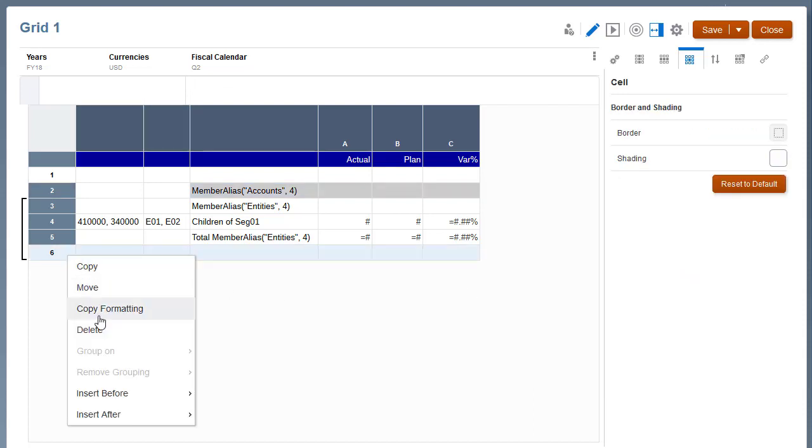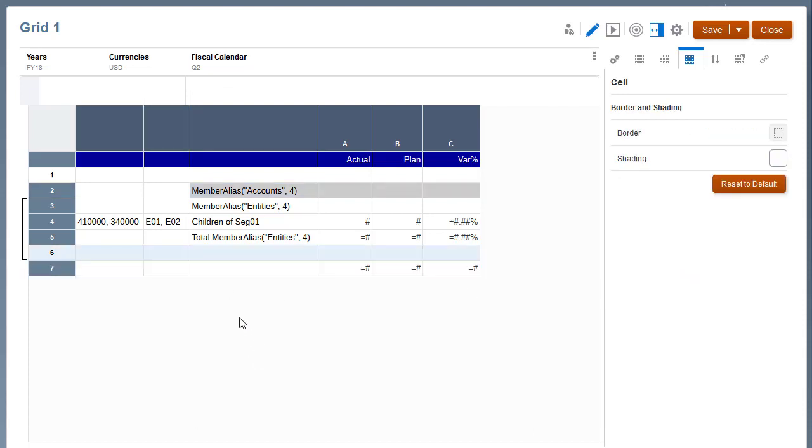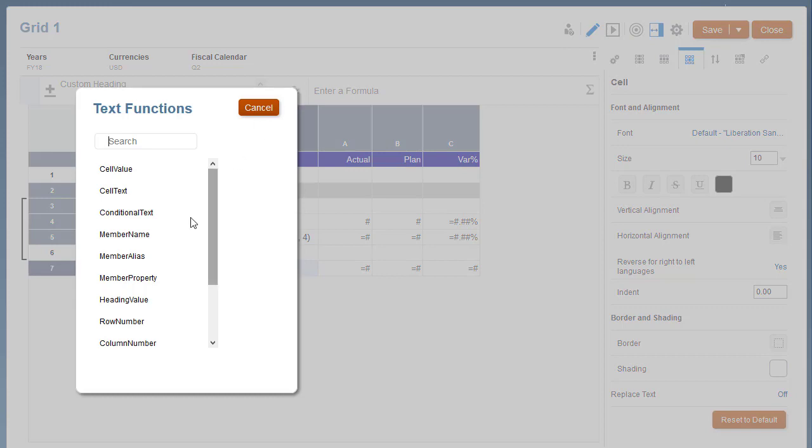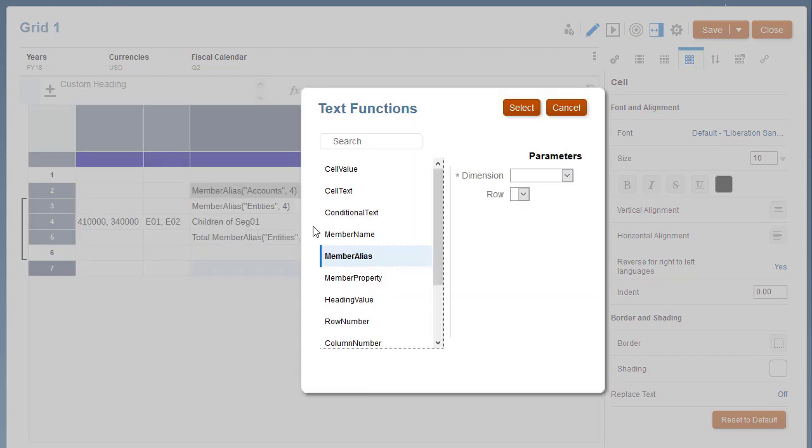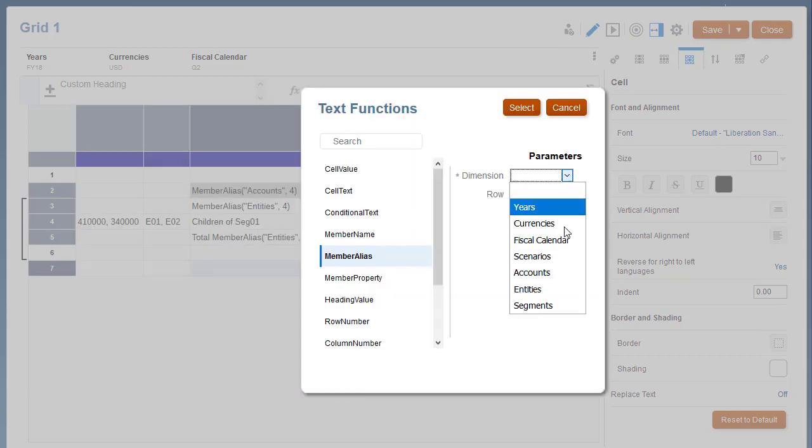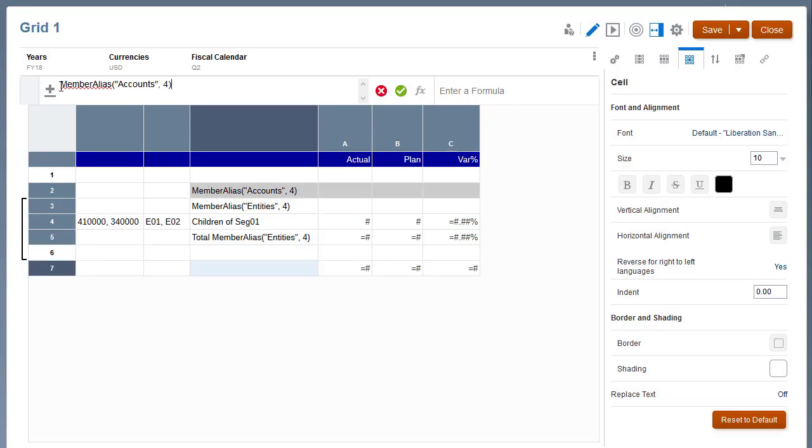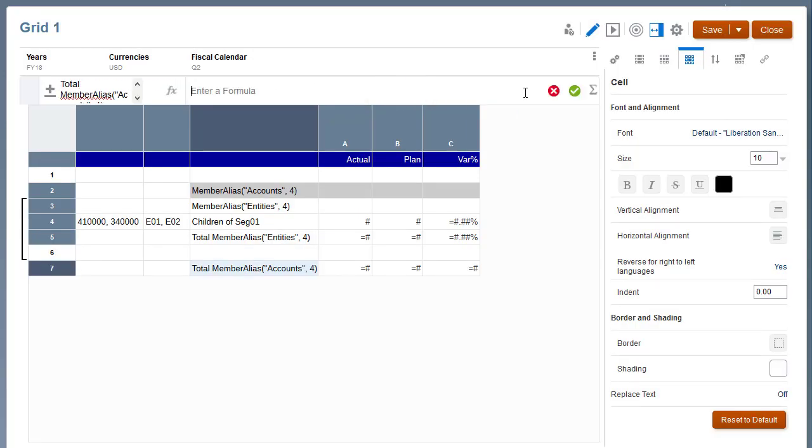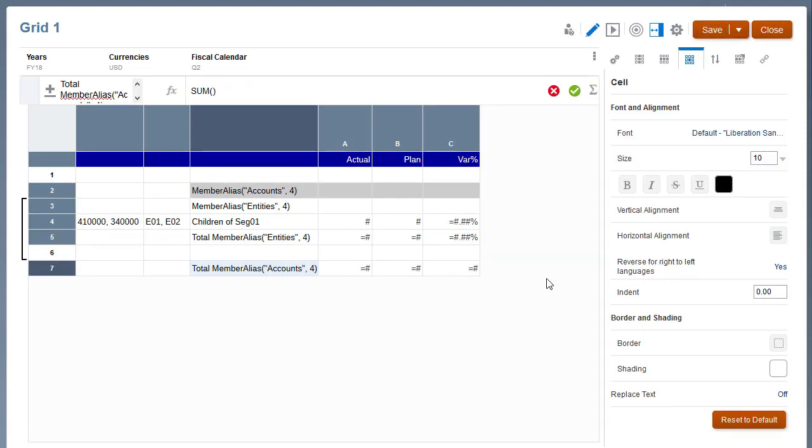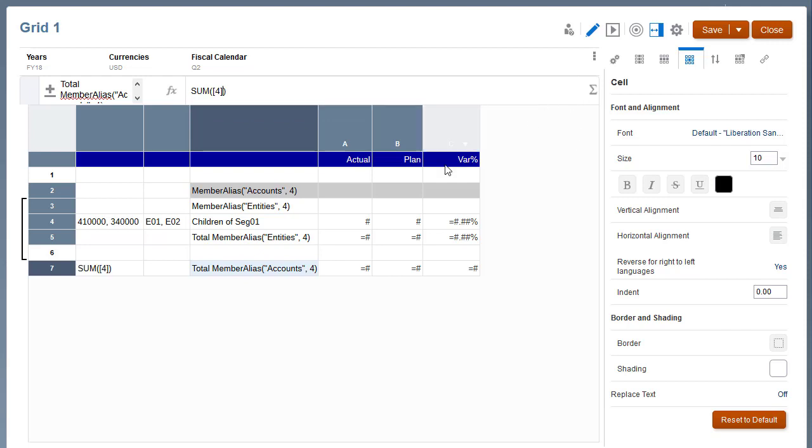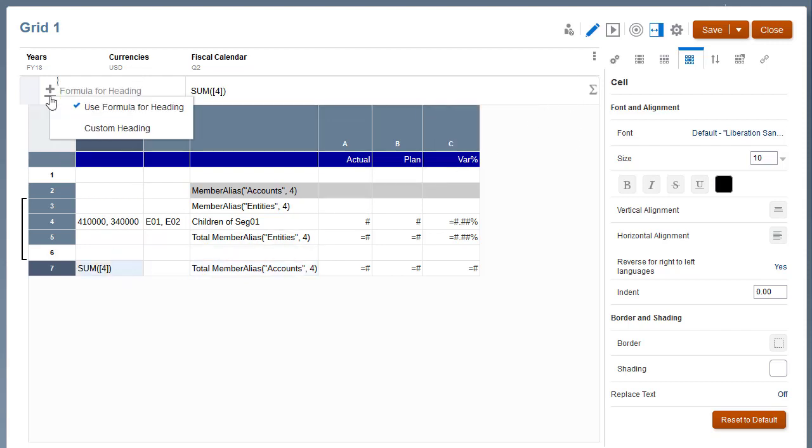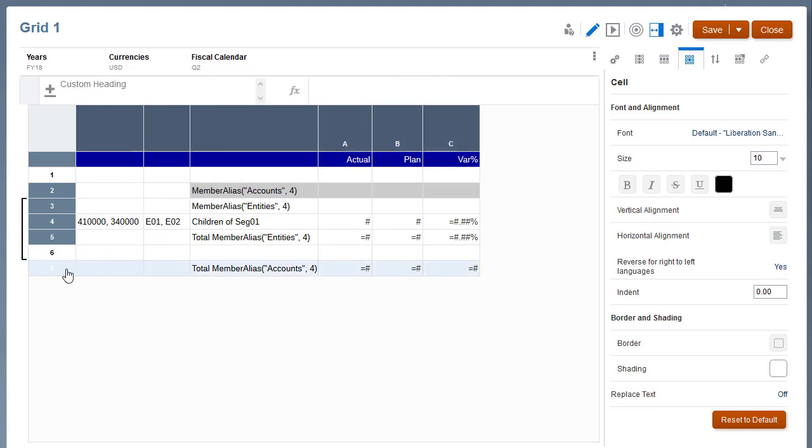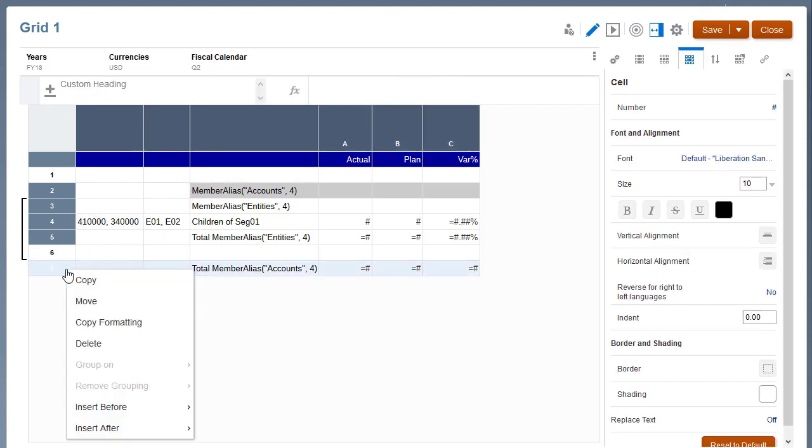Insert a formula row after row 6 to sum the data segment in row 4 to display the accounts total for each grouping. Add total to the formula heading. Remove the sum formula heading from the row. Insert a separator row to add a blank space after the accounts total formula row.